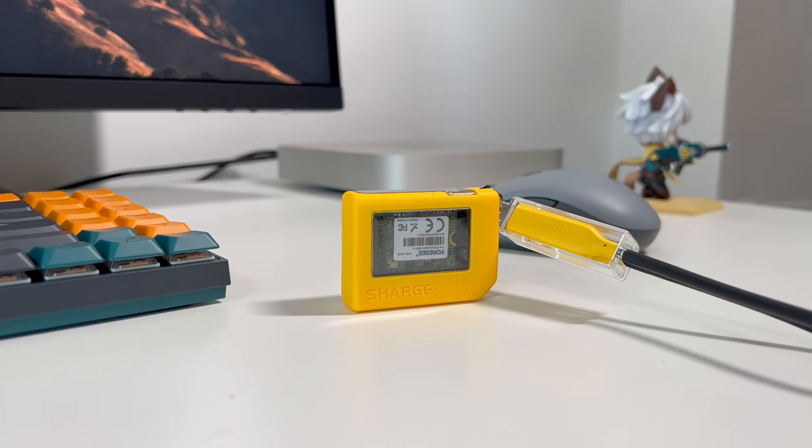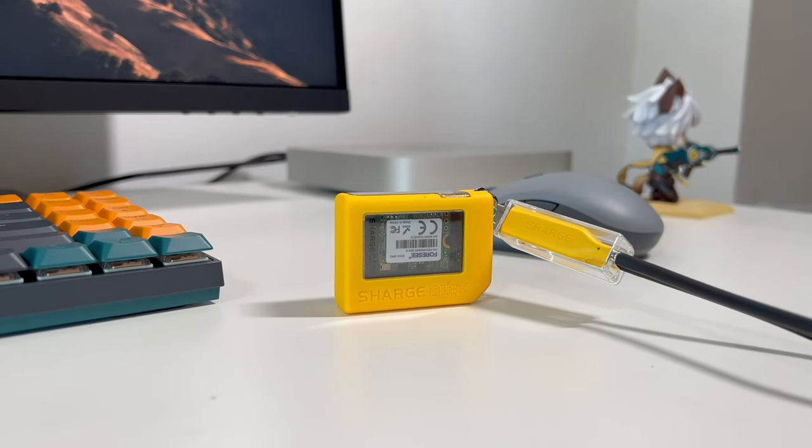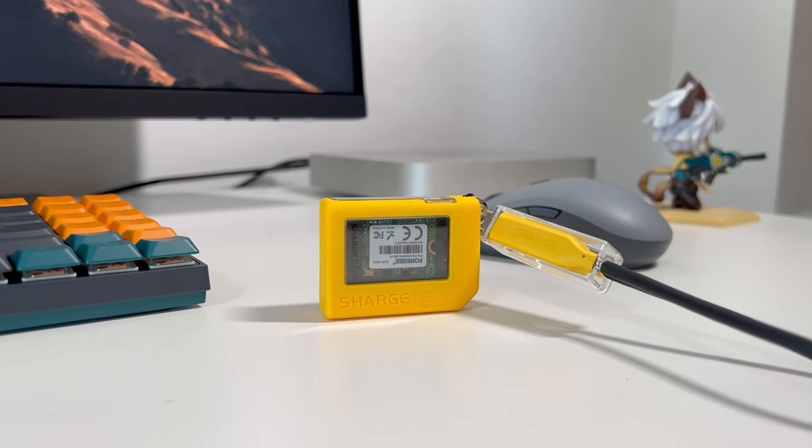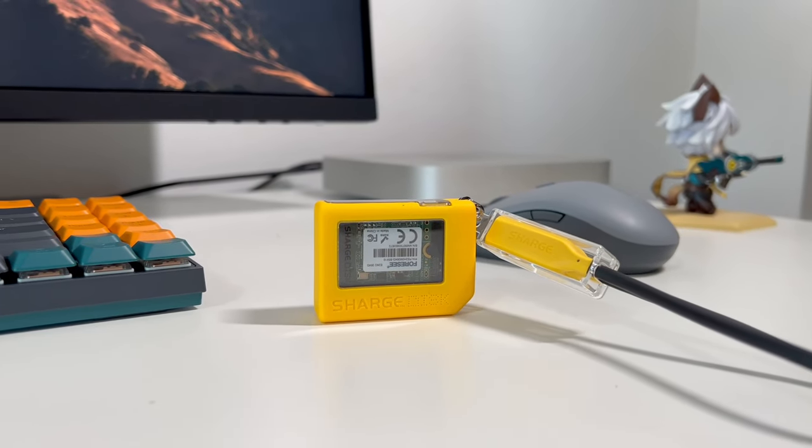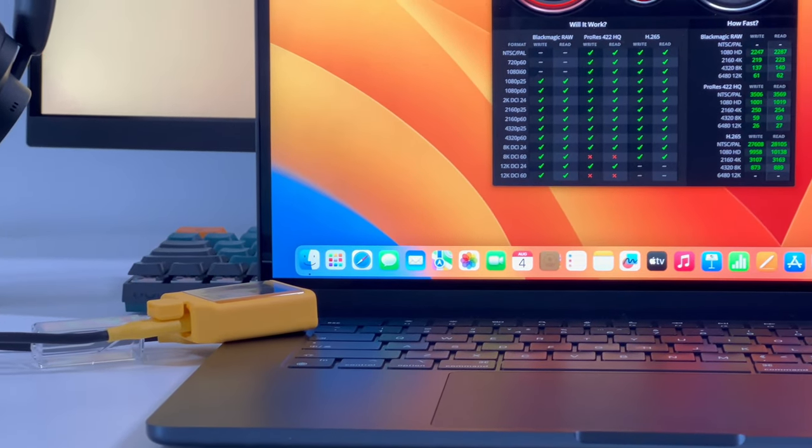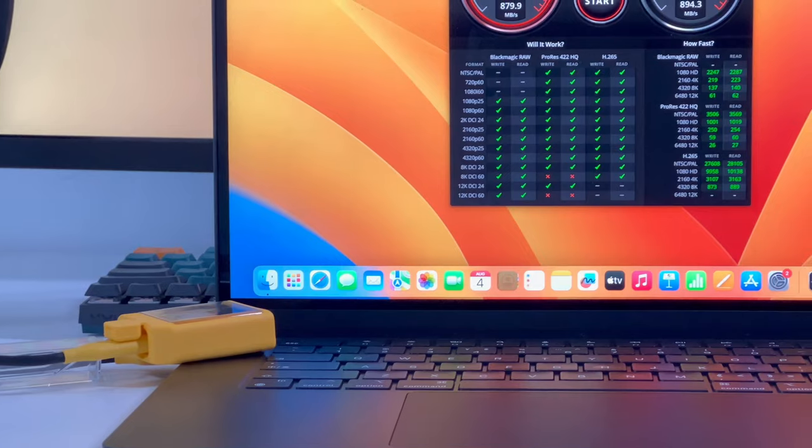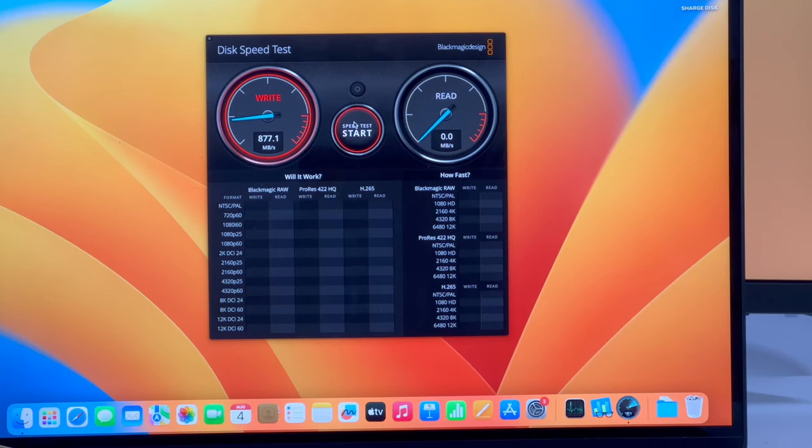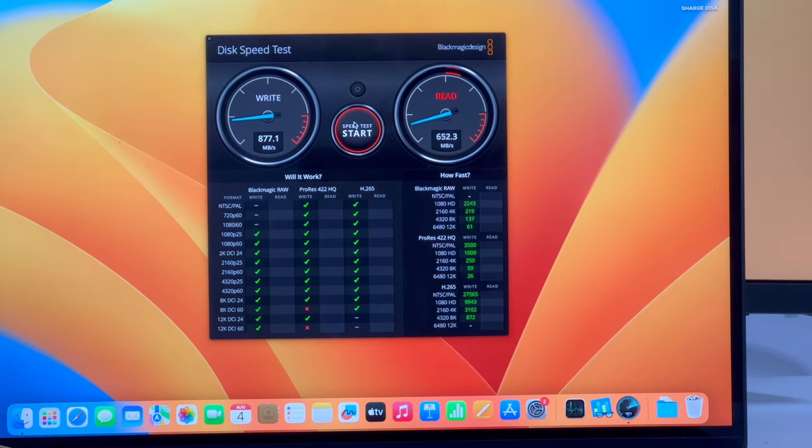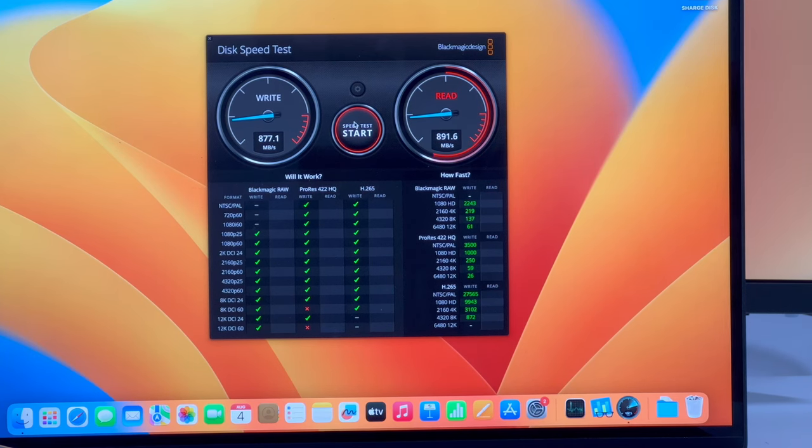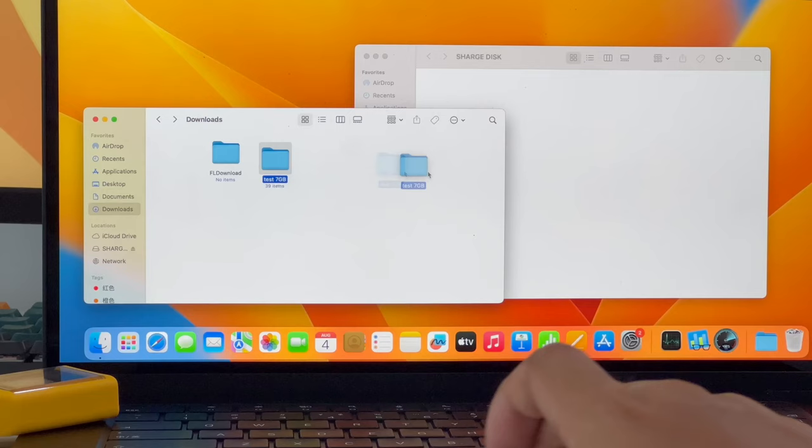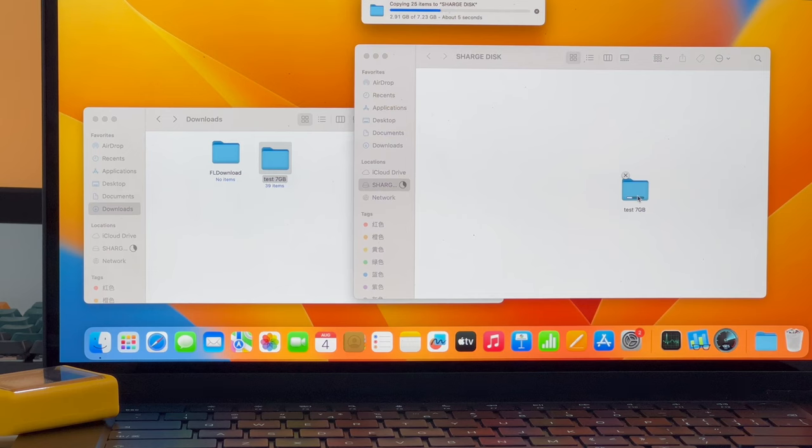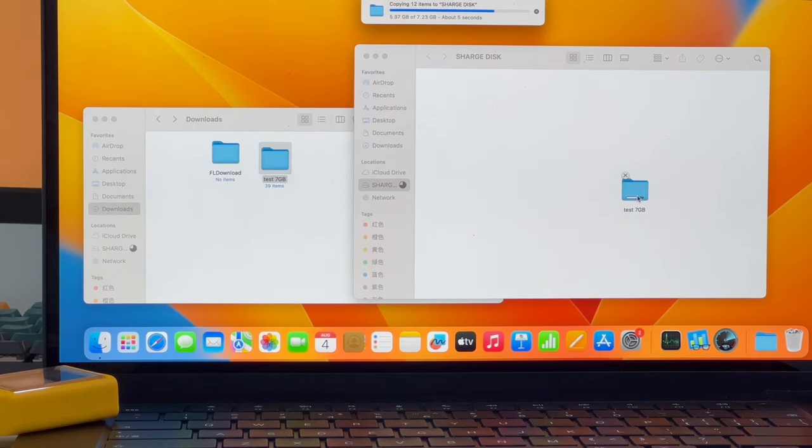We found the mass control chip of the adapter board is RTL9210, which supports USB 3.2 Gen2. And the real-time maximum speed is around 800-900MBps, close to the weighted 1000MBps. A 7GB folder can be transferred within 5 seconds. That's pretty fast.